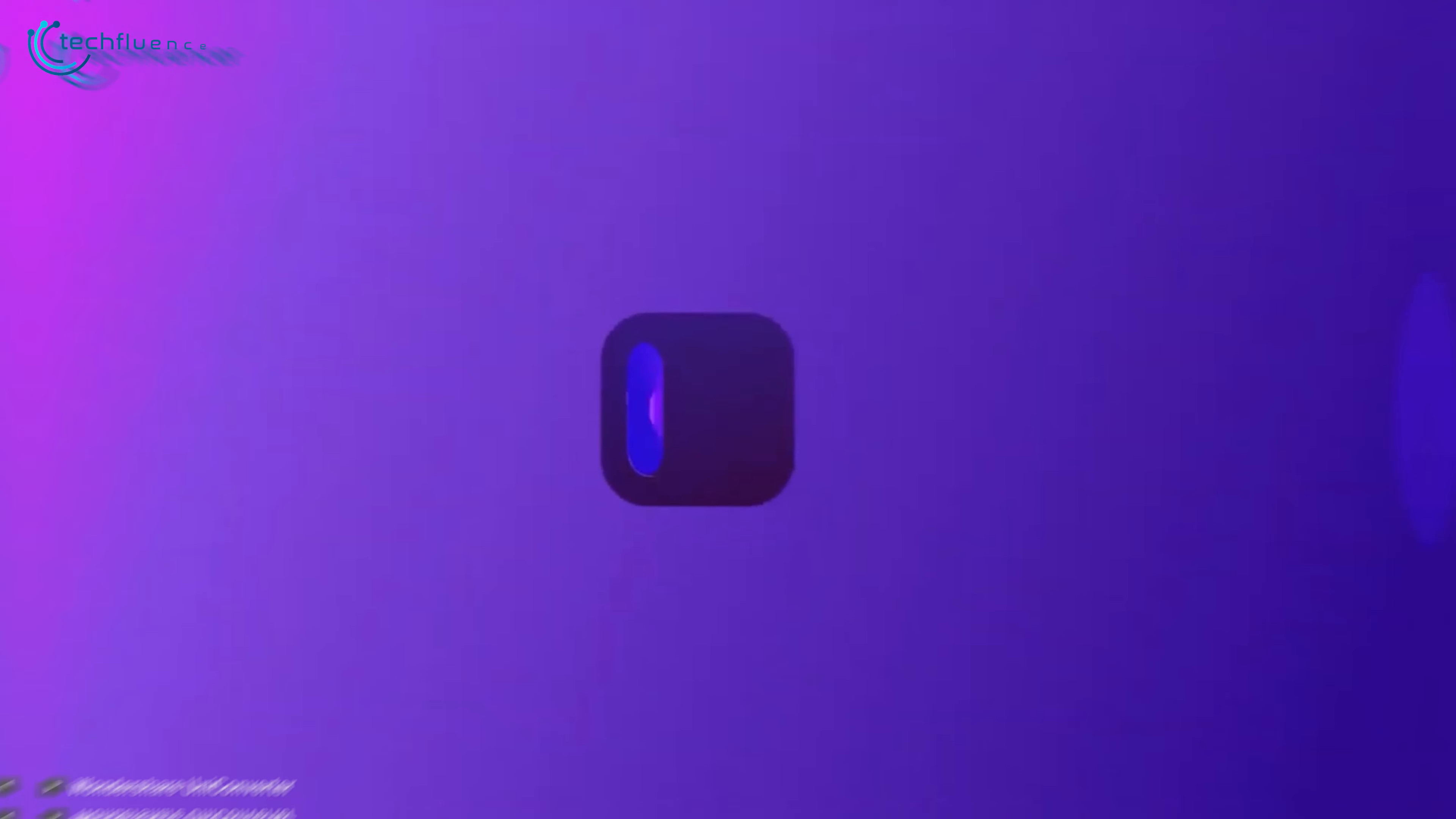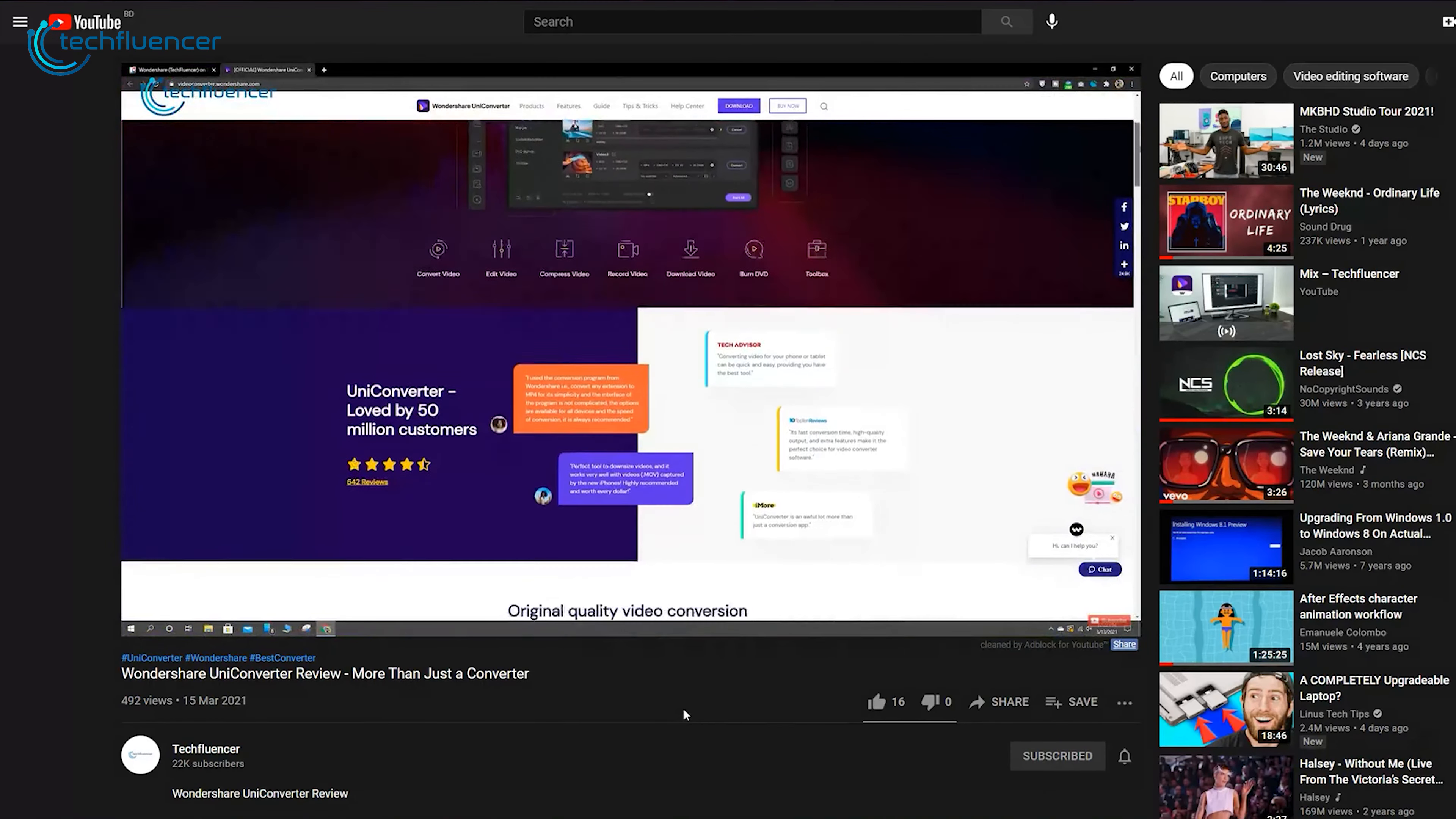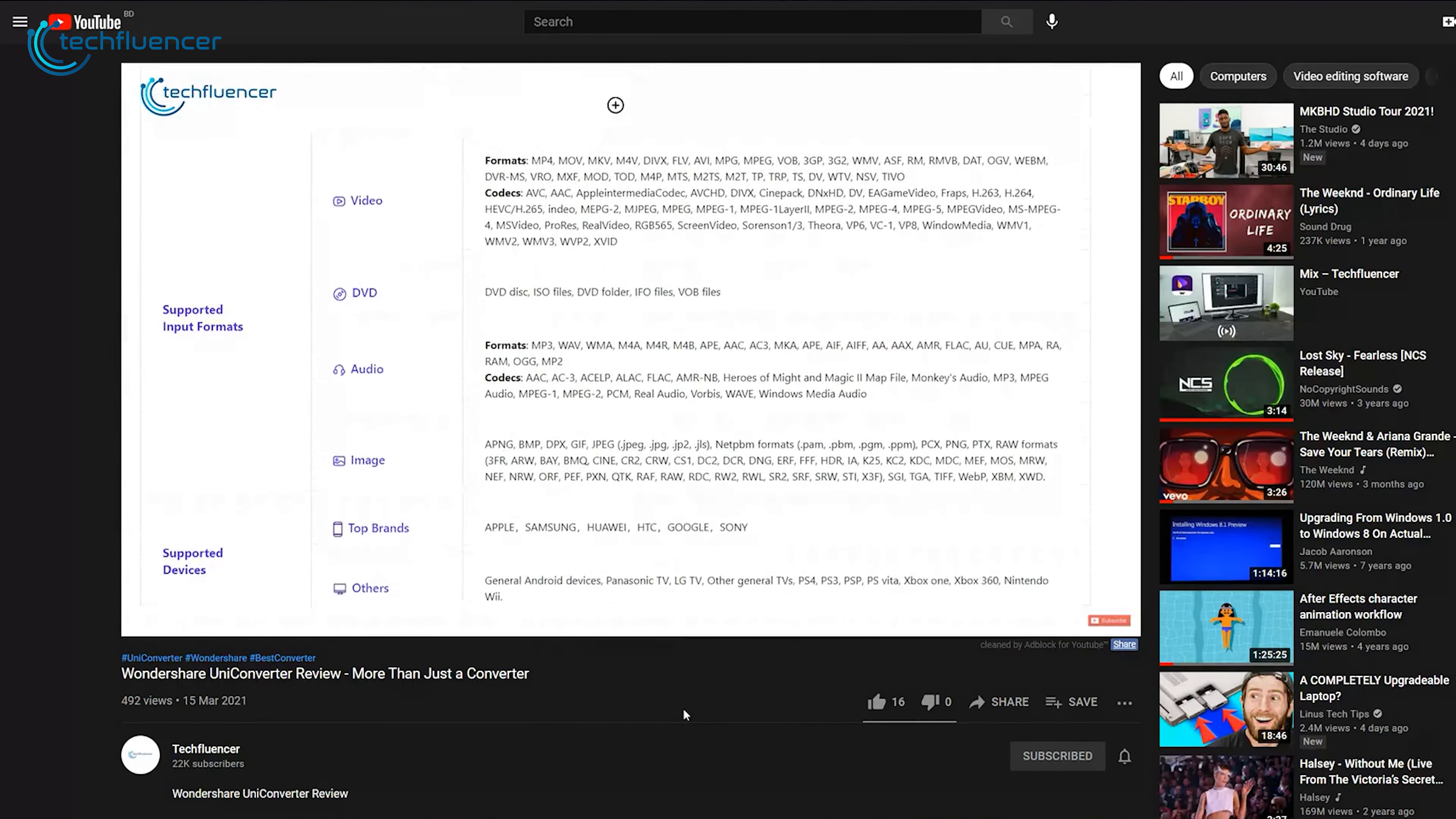A couple of months ago, we reviewed the UniConverter by Wondershare, which is an all-in-one video solution for content creators, gamers, and video editors in general.